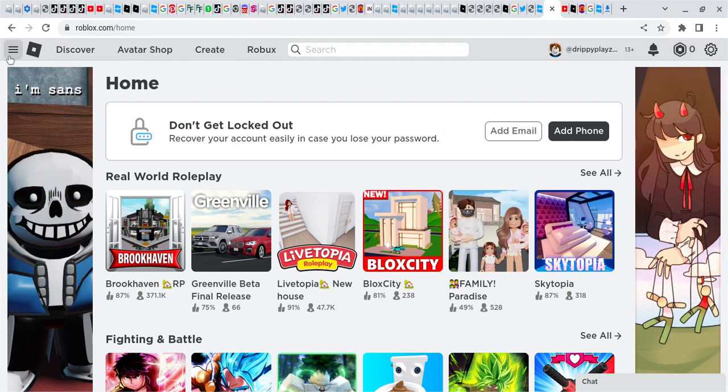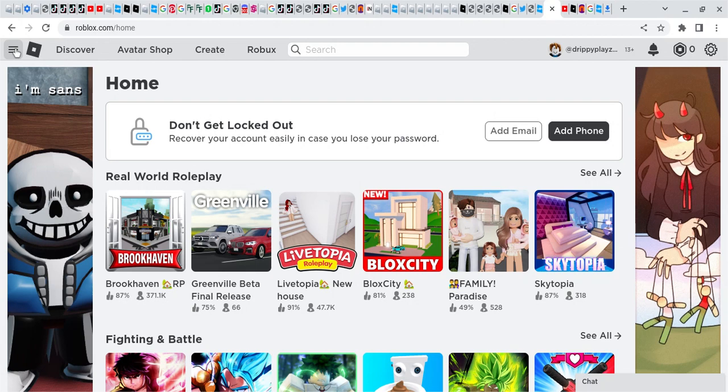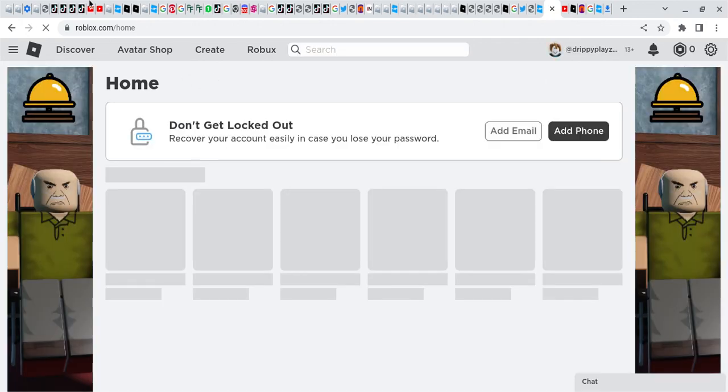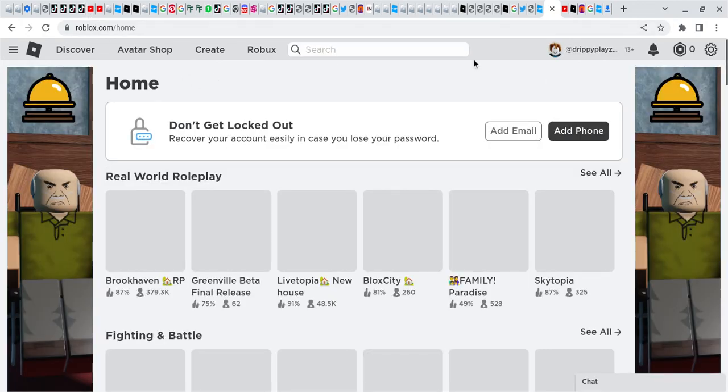First thing you want to do is go to Chrome or Safari, whatever device you're using. You want to log into your Roblox account by searching roblox.com.